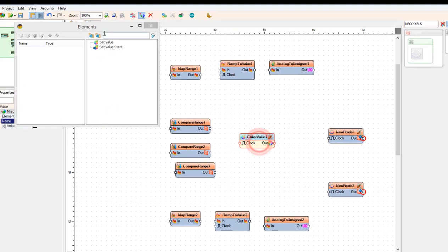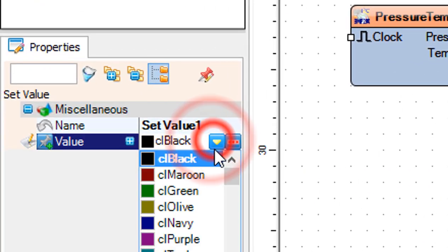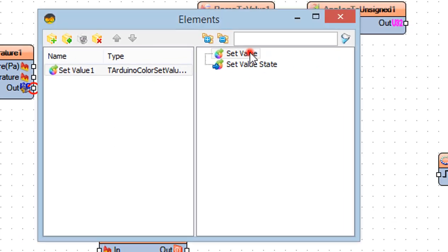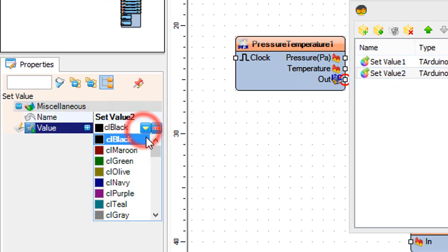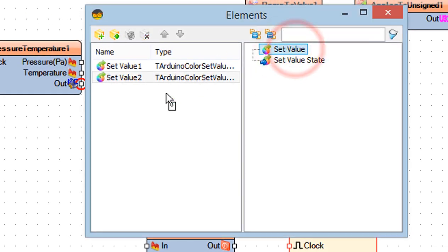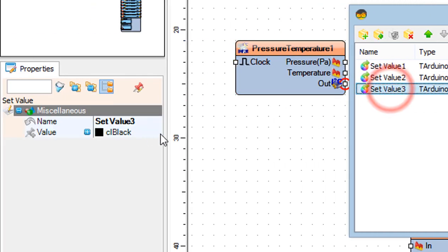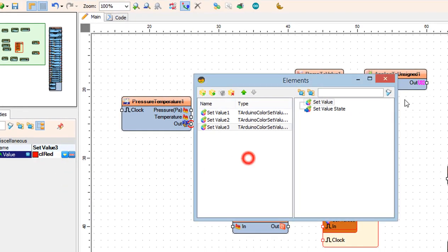Double click on color value 1 and in the elements window drag set value to the left side and in the properties window set value to CL blue. Drag another set value to the left side and set value to CL green. Drag another set value to the left side and set value to CL red.